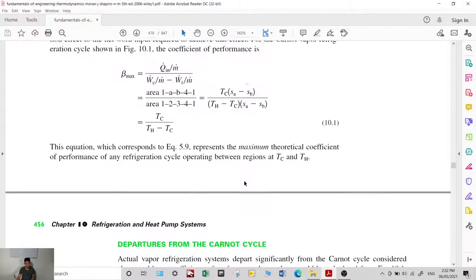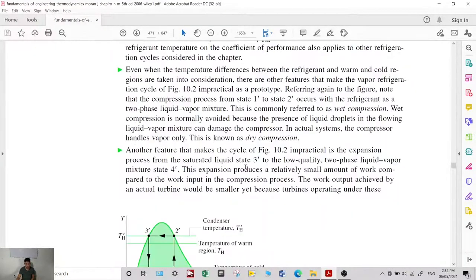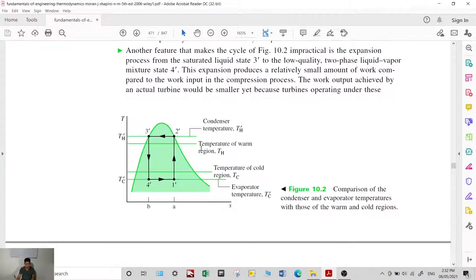Another departure from the actual Carnot cycle is related to heat transfer. For the Carnot refrigeration cycle, heat transfer occurs at constant temperature, but in actual systems the cold region temperature must be higher than the refrigerant temperature.